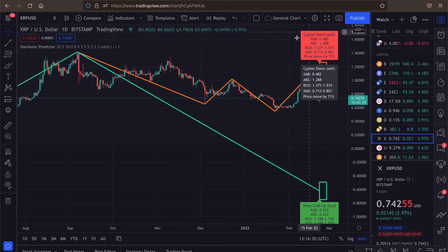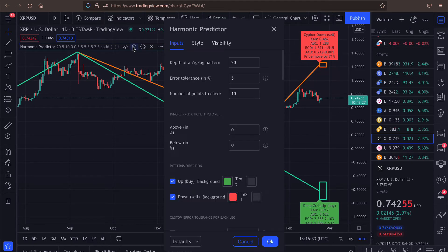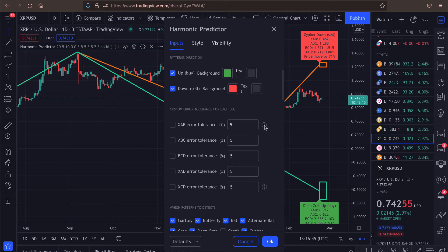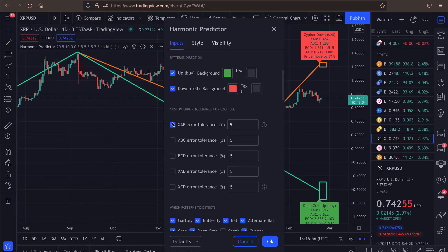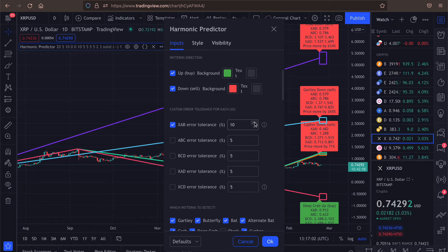So let's say we have the Cypher down. If we go to the options, you can see that we have the error tolerance of 5%, but we can also set the error tolerance specific for each leg. So for example, if we want to increase the error tolerance for the leg xab, we need to enable this option and we can say, OK, leg xab can be 10%, but everything else should stay at 5%.